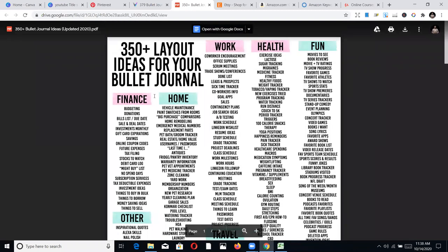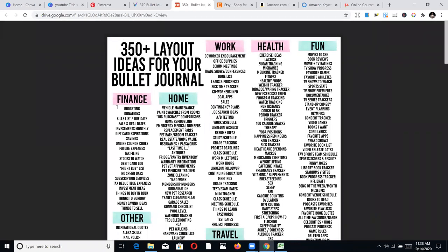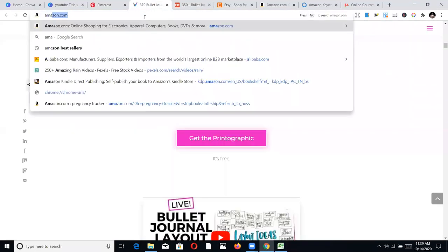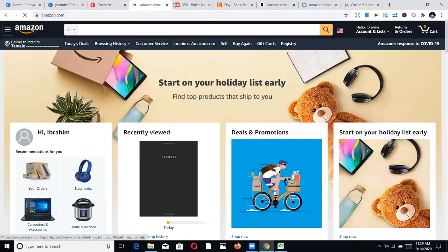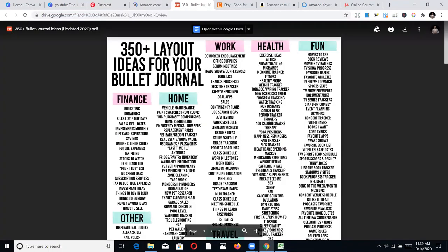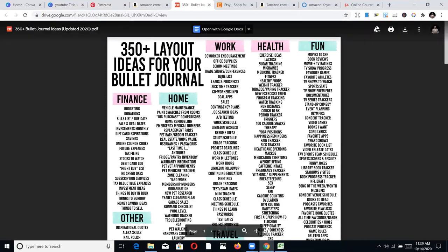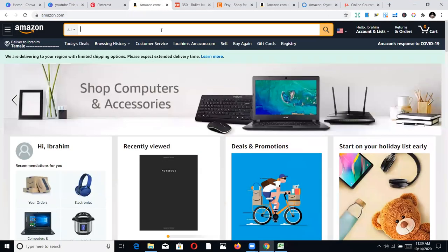So let's look at the niches we can find here — there are a lot. Under finance, we can find budgeting, donations, bills lists, sale and idea, deal dates. Let's go back to Amazon, the original site we want to publish on, and validate some of these niches. Let's look at work-related niches — goals, sales. I'm going to pick 'sales' and validate that. Let's search for 'sales' and see what we can find.